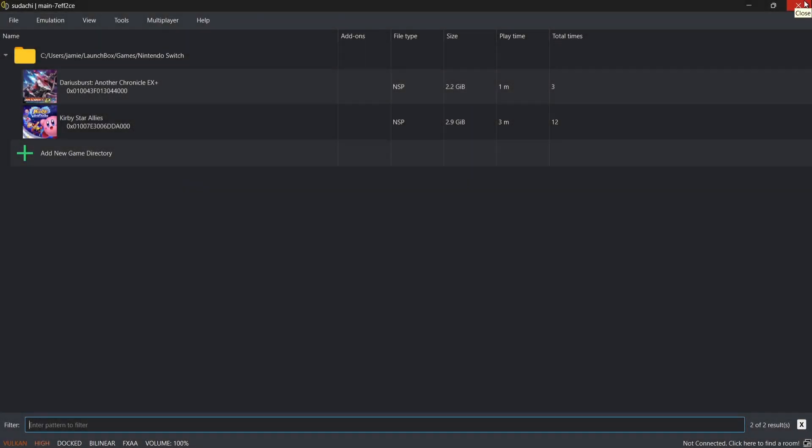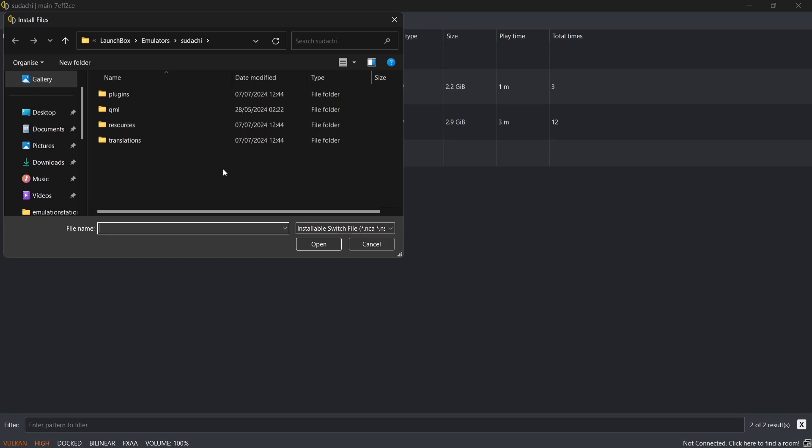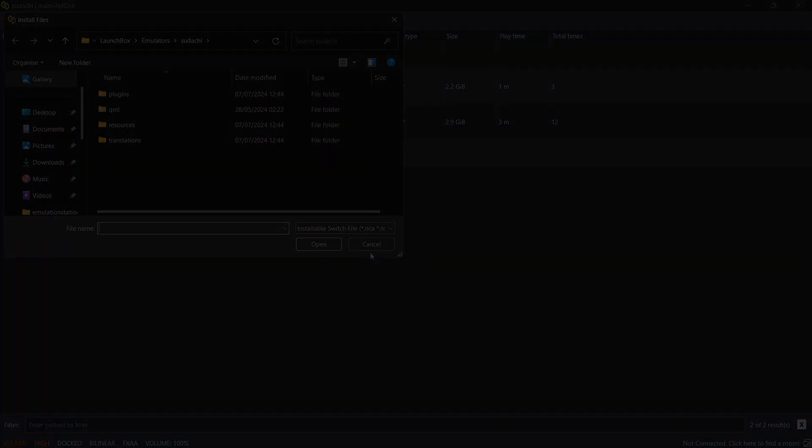And finally, for those of you who want to add DLC or updates to your games, I don't have it myself, but very simply you just go to File and Install Files to NAND. If you just left-click on this one, you can then find your DLC and your game updates. Just a simple case of double left-clicking on the files and that will install into Yuzu for you.